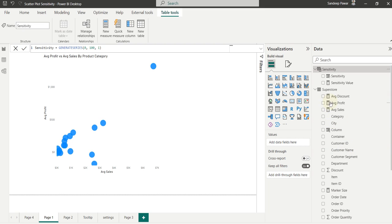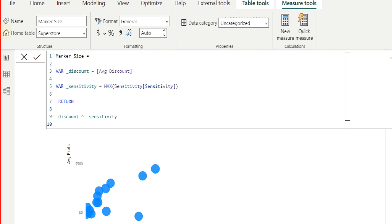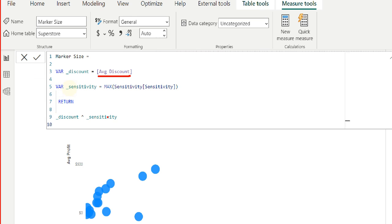Next, what I did was I created another measure called marker size. And in the marker size, I take the average discount. So I passed it to a variable, new variable called underscore discount. I grab the sensitivity value, which the user will define between 0 to 100 and then just exponentiate the discount by the sensitivity.